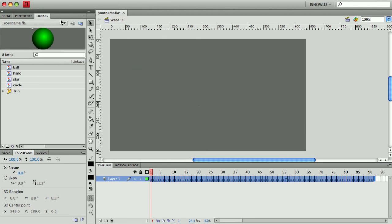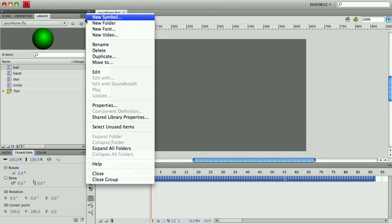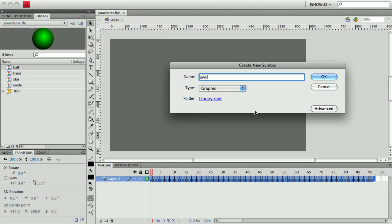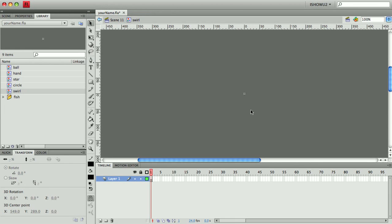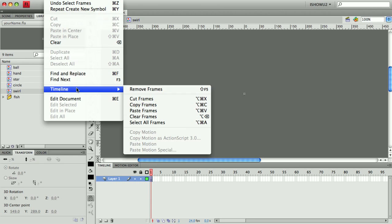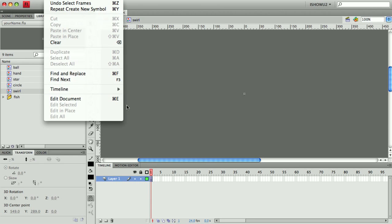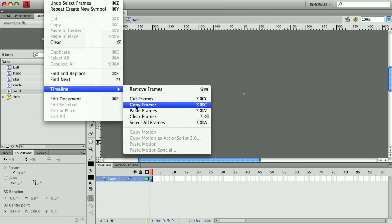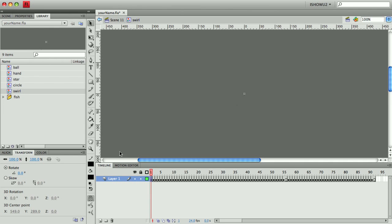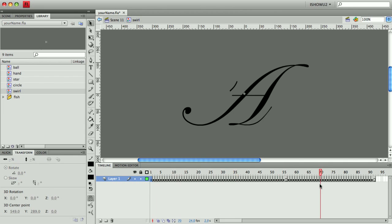And in my library, I'm going to say, let's make a new symbol, and I'm going to name this swirl. And I made it a graphic, by the way. And I'm going to right-click or click and then Edit, Timeline, Paste Frames.